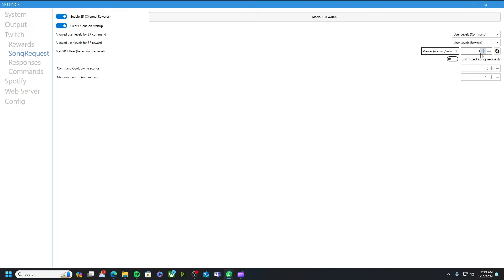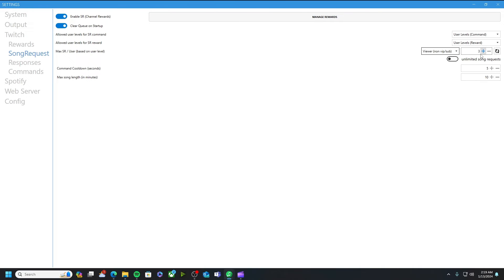At one time I do mainly have friends that are in the chats and they do like to request songs. But if the default is one, if they request a song they cannot request any more until their one song that they have playing has finished. So I just bumped it up so they can request a couple more at the same time.